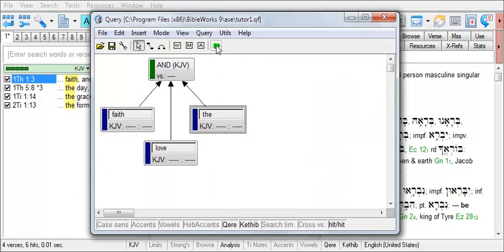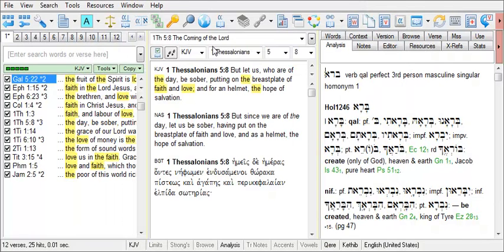Run the search by clicking Go. Now I have a set of search results, and let's save that verse list.